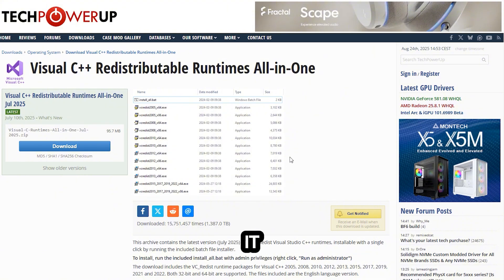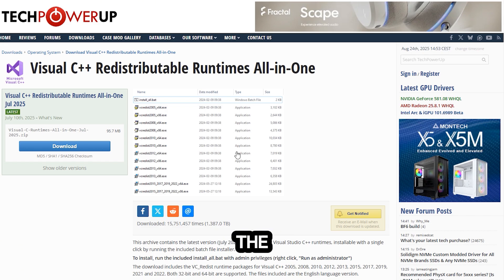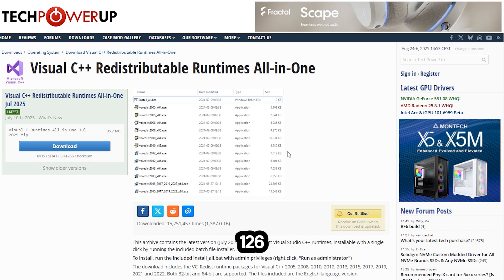After that, reboot the PC and you should be good to go. Happy fixing error 126 and have fun!